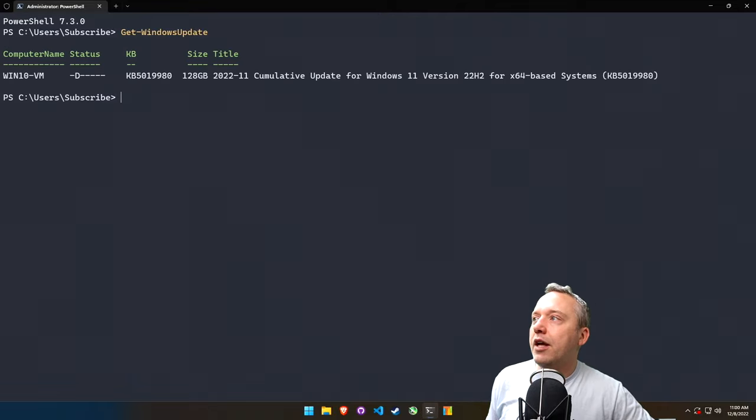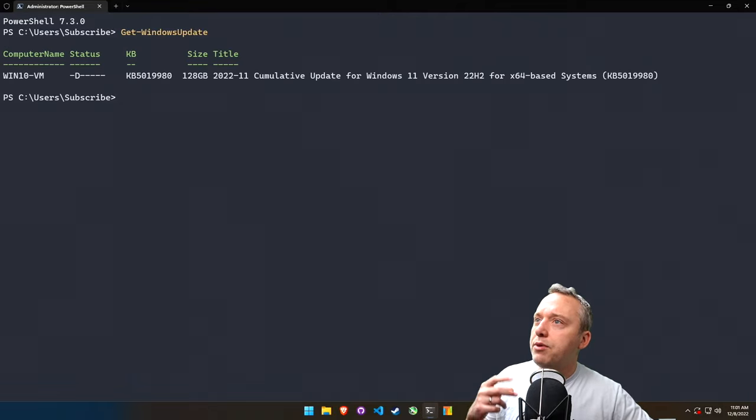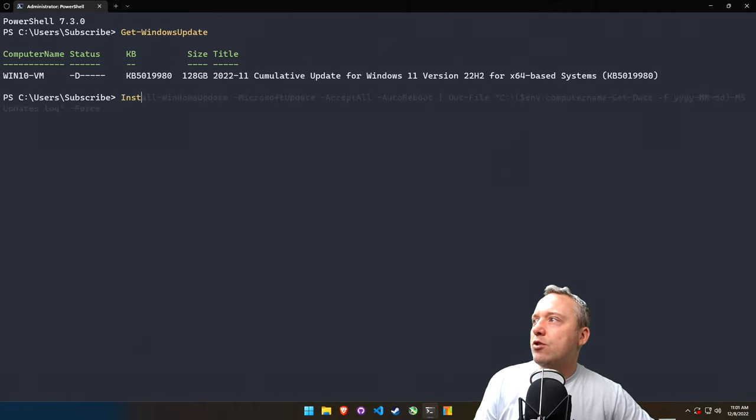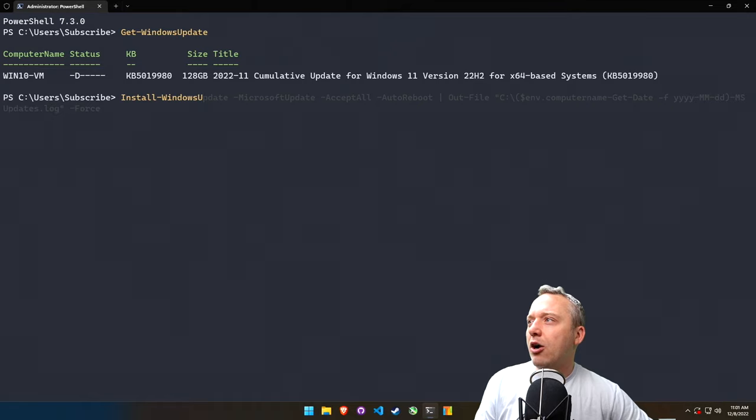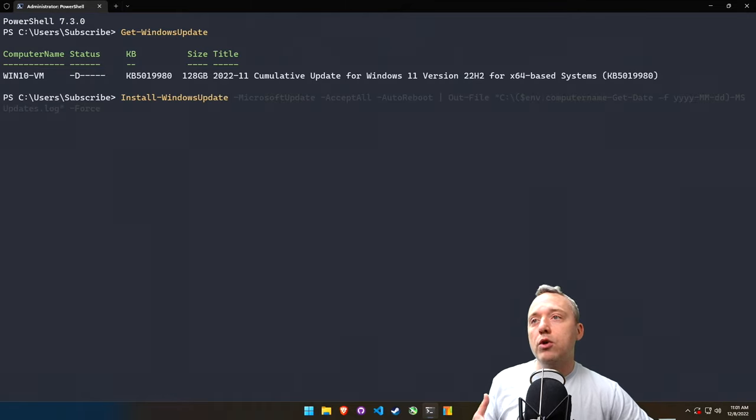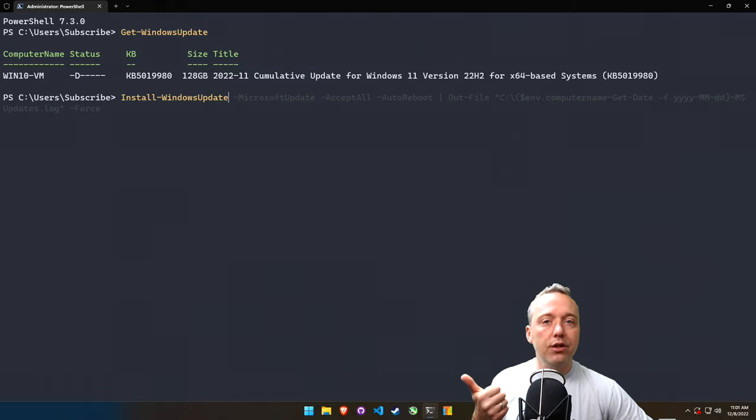And we can see that it did install the other update, but we are still missing the cumulative update. So we can actually just say Install-WindowsUpdate. Now I'm not going to do any of the extra options here. I just want to show you what it looks like without any writing to a log file or anything like that.